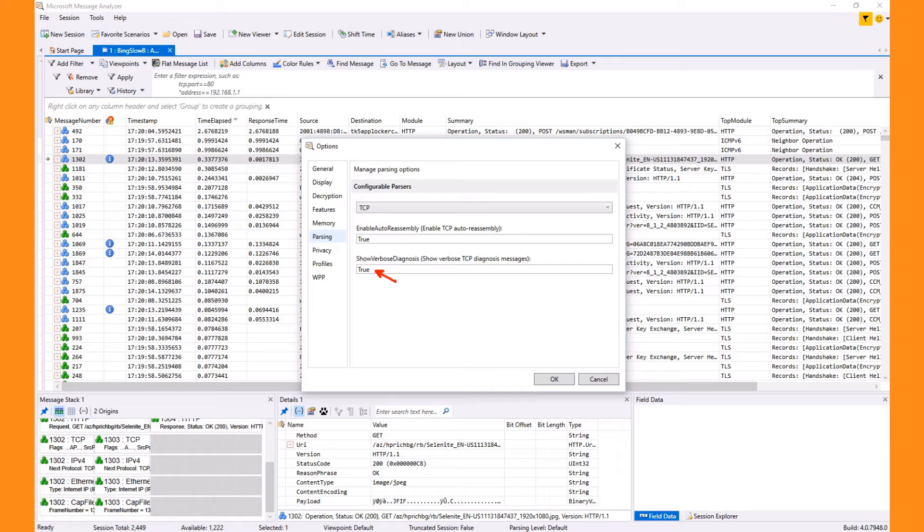Just remember that seeing a single retransmit is not necessarily a bad thing. It is in combination with the slow response and the time elapsed that becomes concerning.